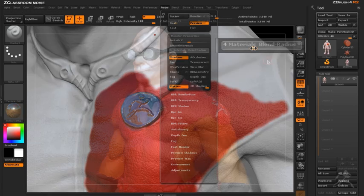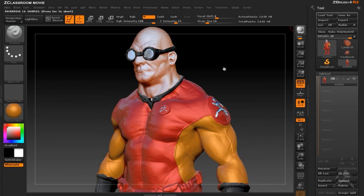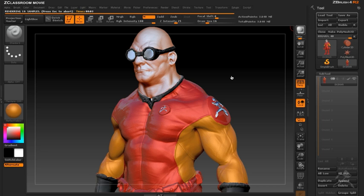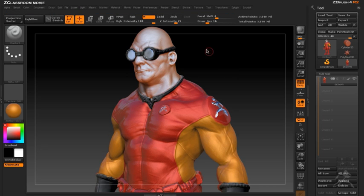In this case I've actually painted five different materials on the surface of the mesh. When rendered with BPR the border between each material is nice and smooth.